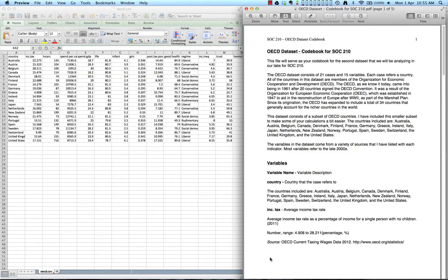We will also be analyzing a new dataset that I have open on the screen here. This dataset, which is posted on the course website, uses data from 21 OECD countries including Canada. The OECD dataset contains 21 cases and 15 variables. Each case refers to a country, which means that we will be comparing countries, not individuals, for this lab.